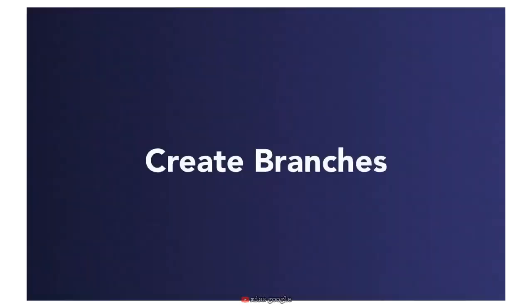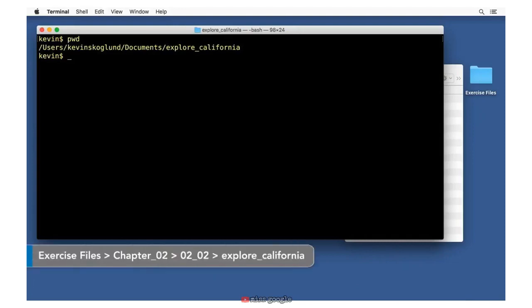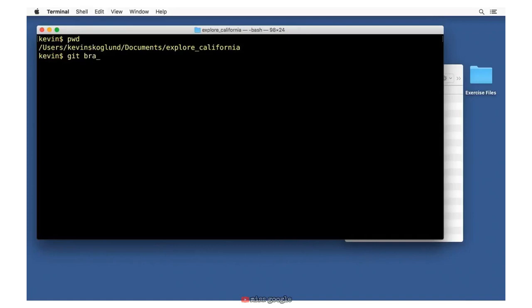Let's learn how to create branches. Before creating our first branch, let's look at the branches currently there. If I type git branch, it will show me a list of branches. When I hit return, you see there's only one branch — the master branch — which is the default name given when you first initialize a Git project. Notice there's also an asterisk on the far left and it's colored green, indicating this is the currently checked out branch.